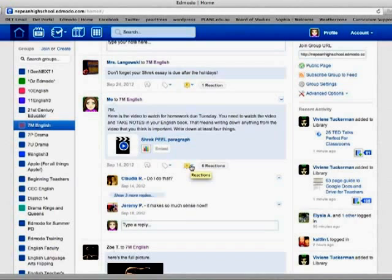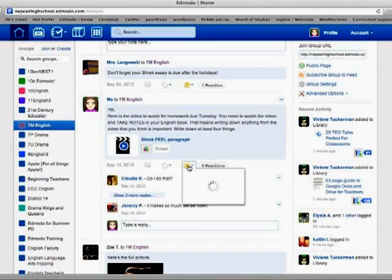The other thing that I get to see now is this thing which is reactions. Now, instead of just replying to a post, students and yourself as well, if you're in a group with colleagues, can react to a post. And you can react to their posts as well.